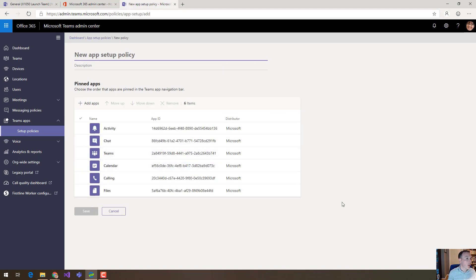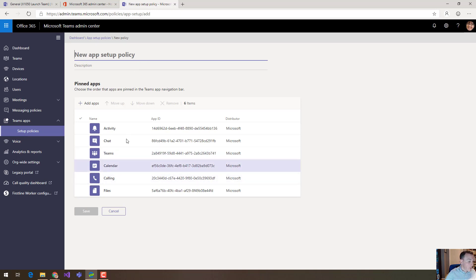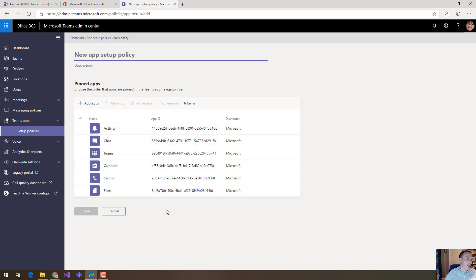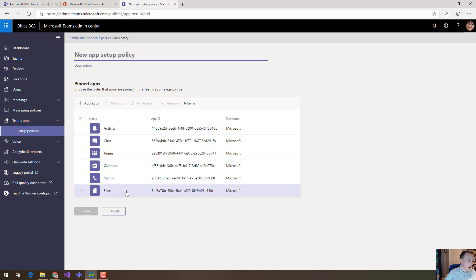So here you can create a new policy, you can give it a name and a description. Now by default it's going to give you the default behavior for Teams users and that is these six applications that you are used to seeing as the default in Teams and it's the default layout as well.